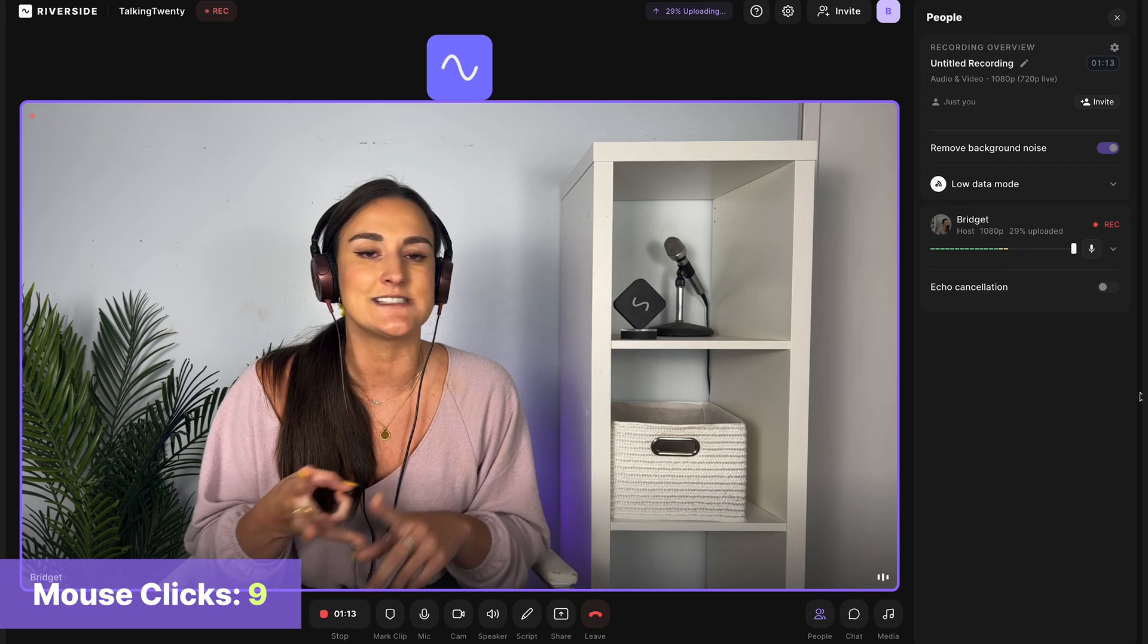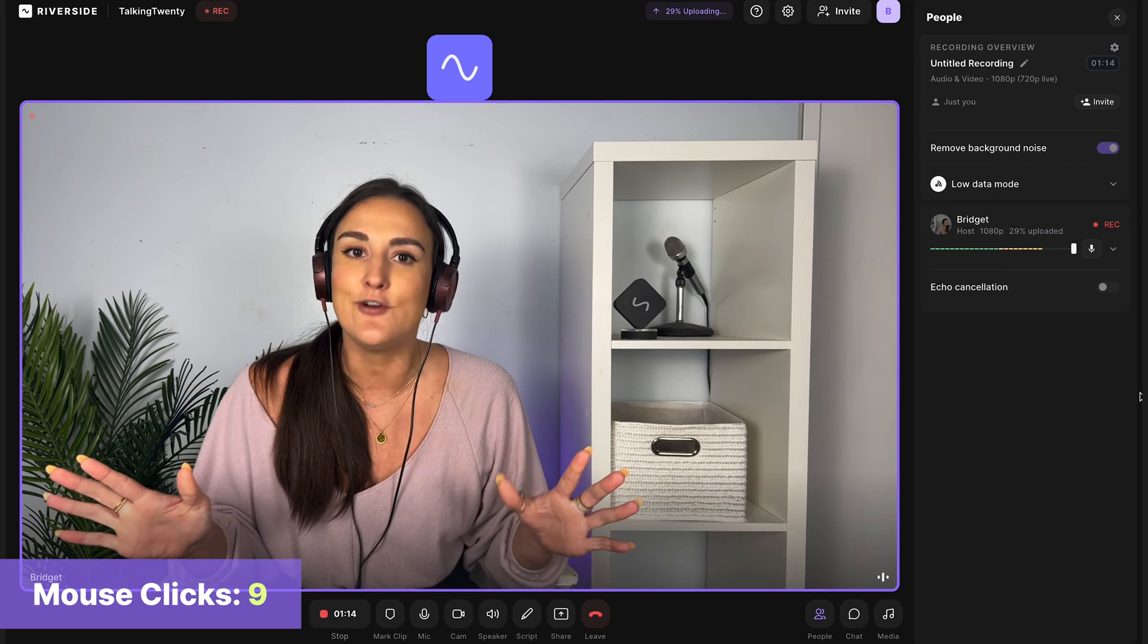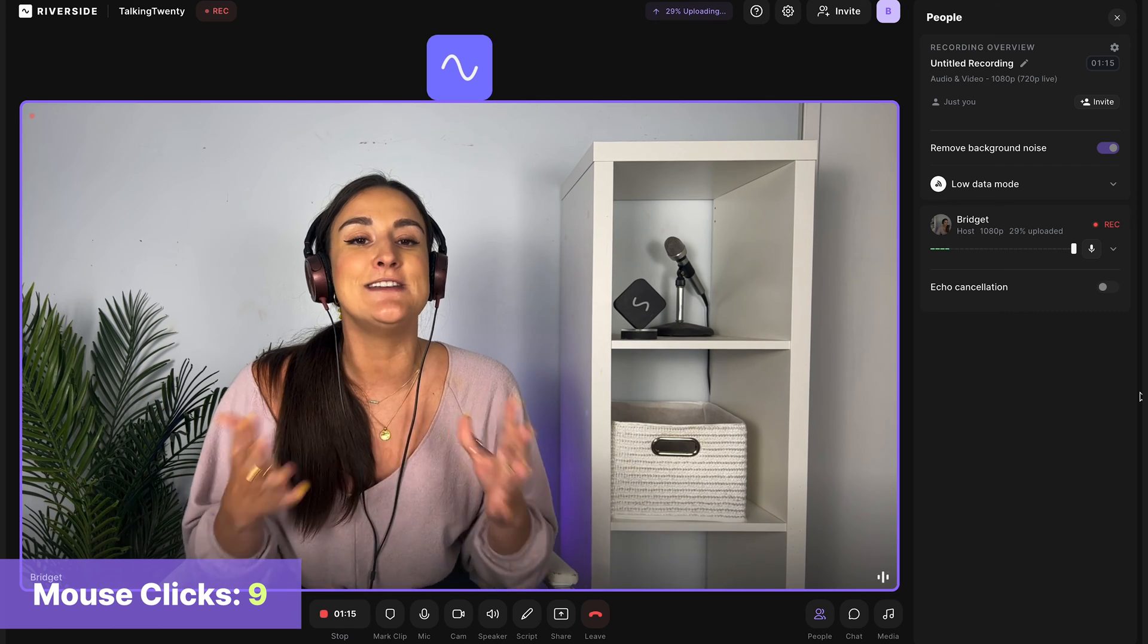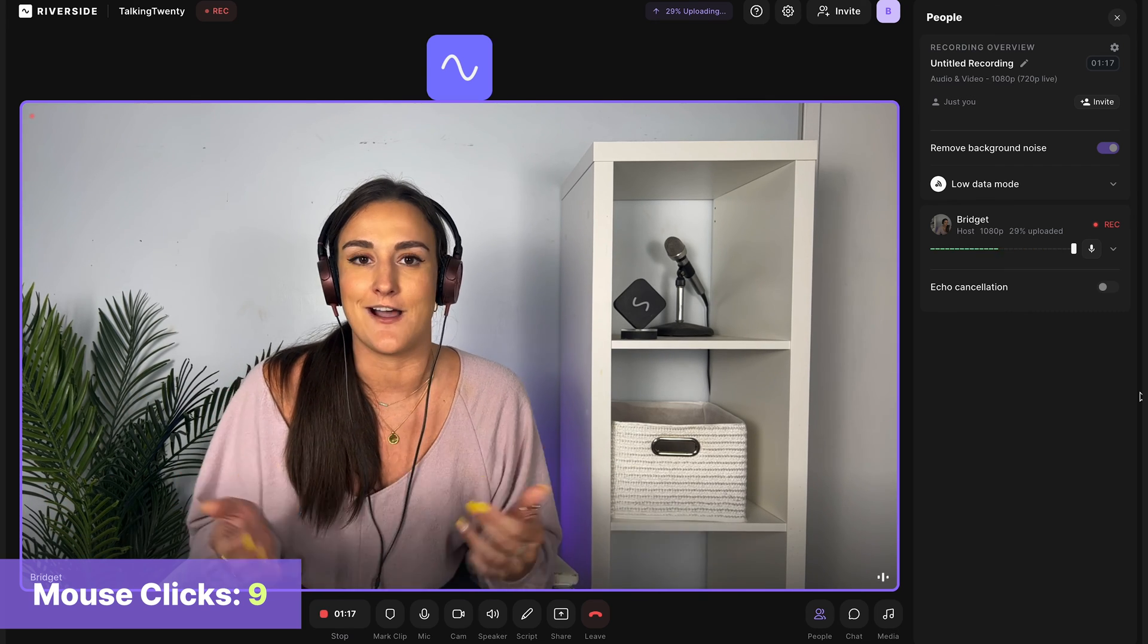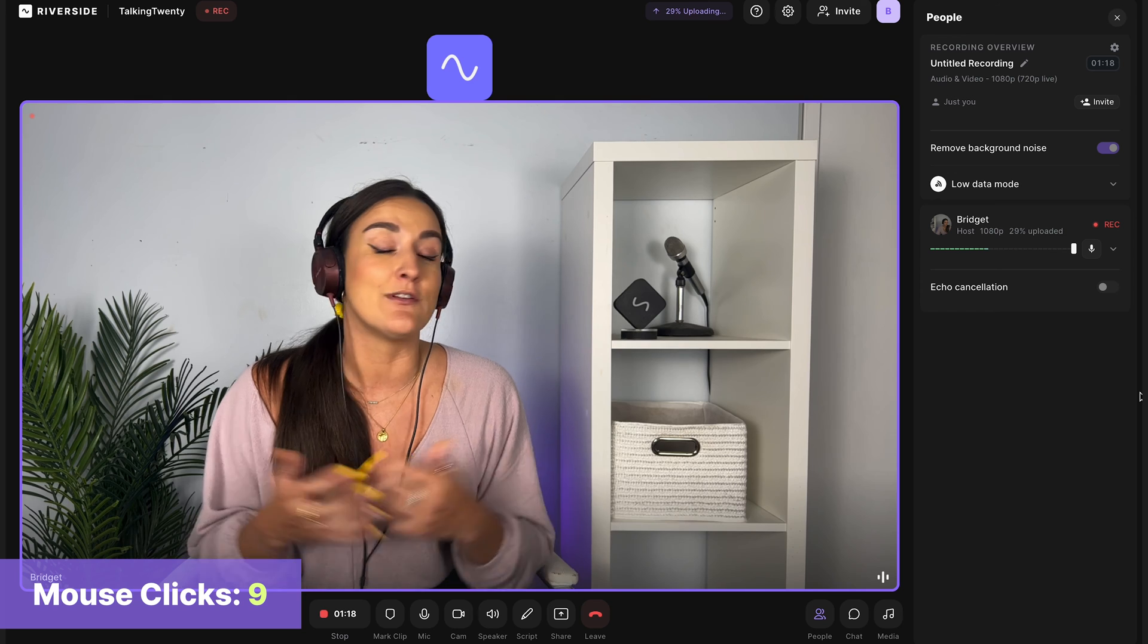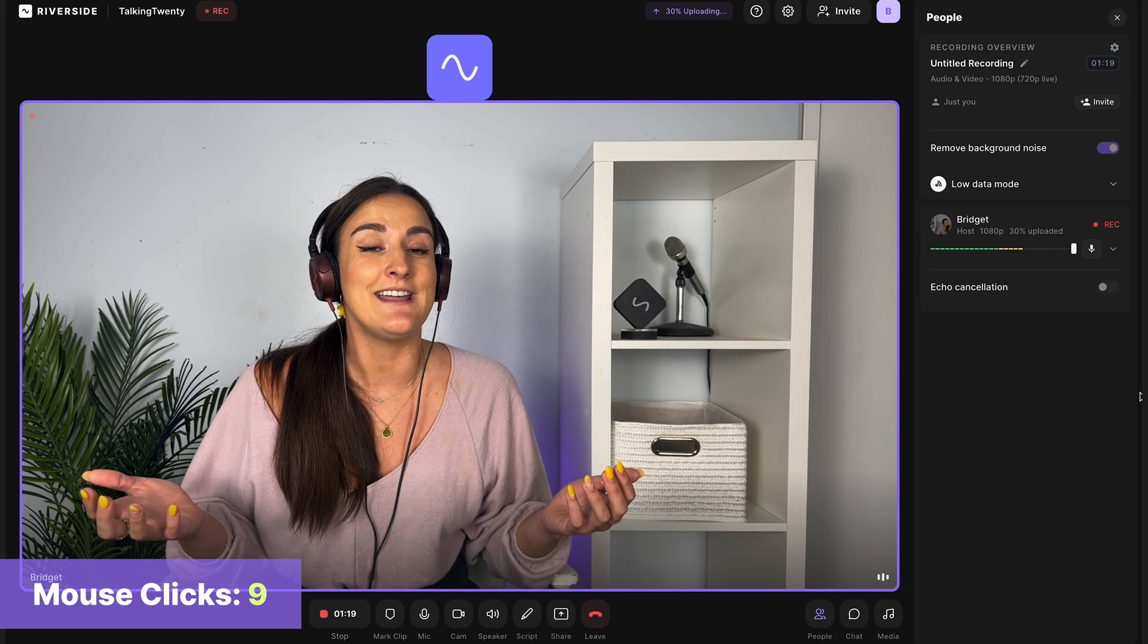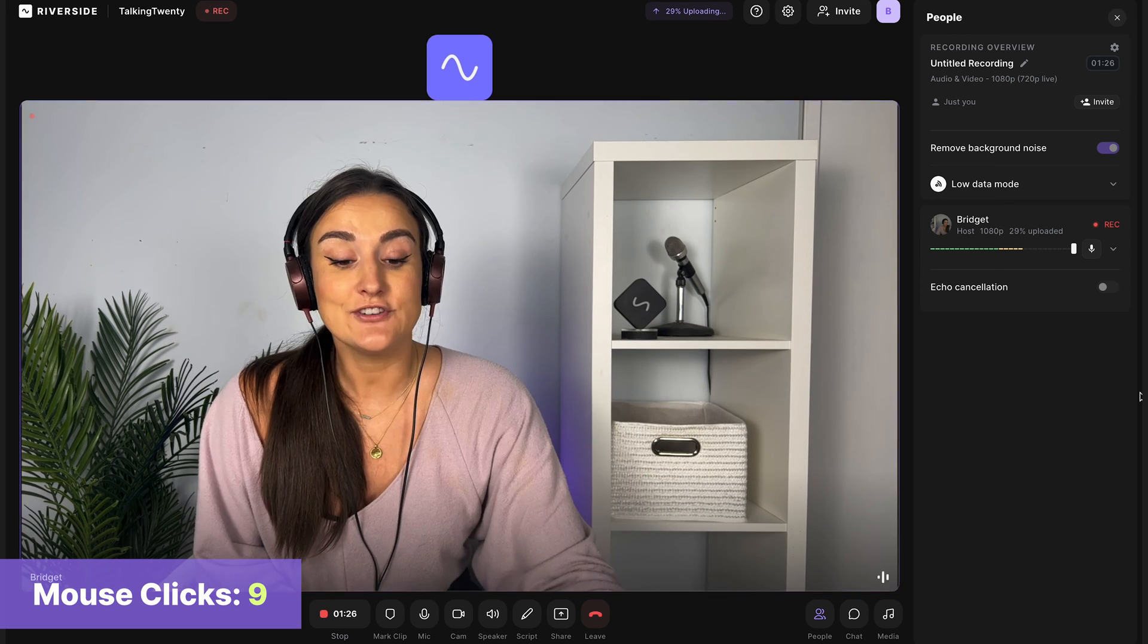follow the show on your favorite streaming platform, Apple Podcasts, Google Podcasts, Spotify, whatever it may be, to be notified of new episodes and when they are uploaded. We release a new one every Monday, and we'll see you next time.